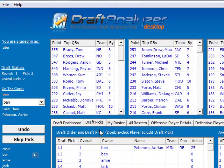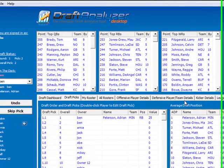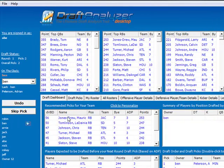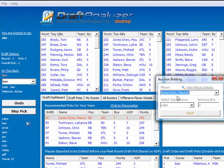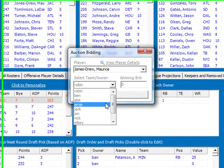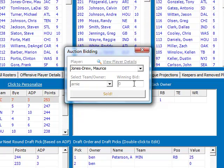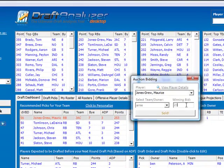Then click on the draft picks tab and you will see the draft pick made. Repeat this process for each pick within your draft: select the team owner name, enter the winning bid, and click sold.